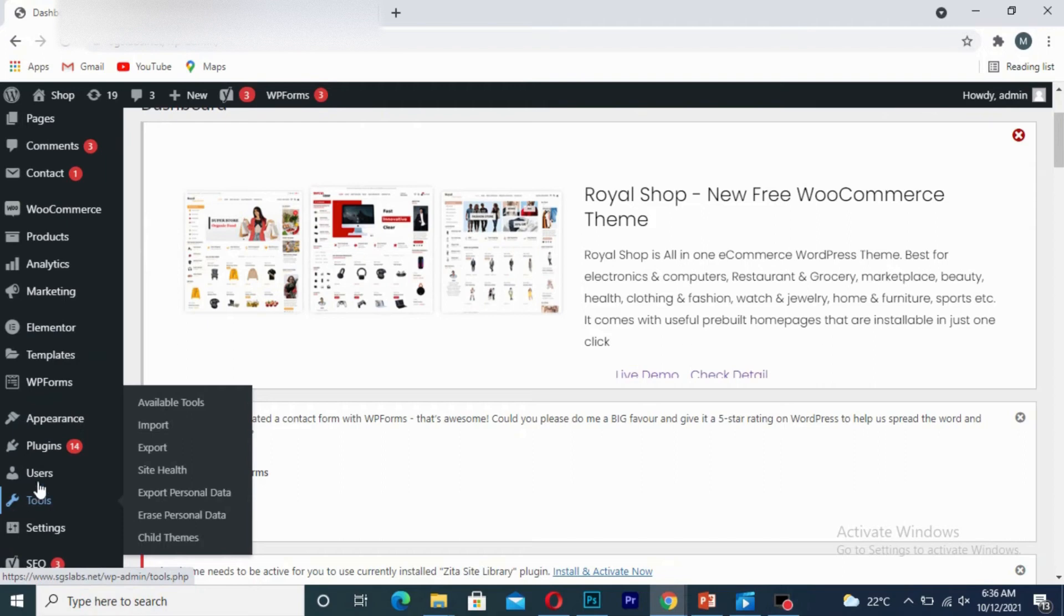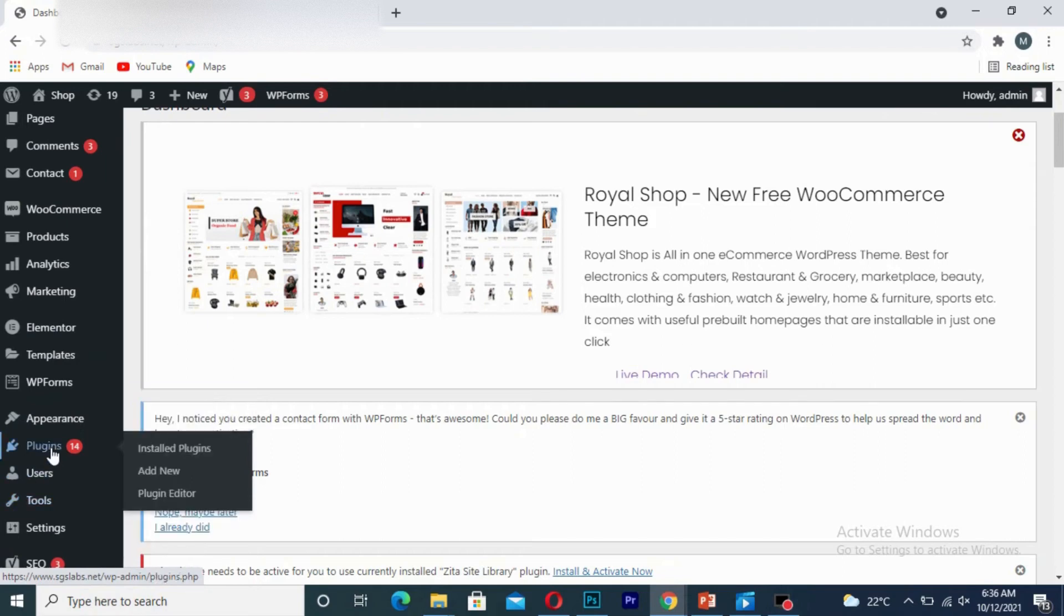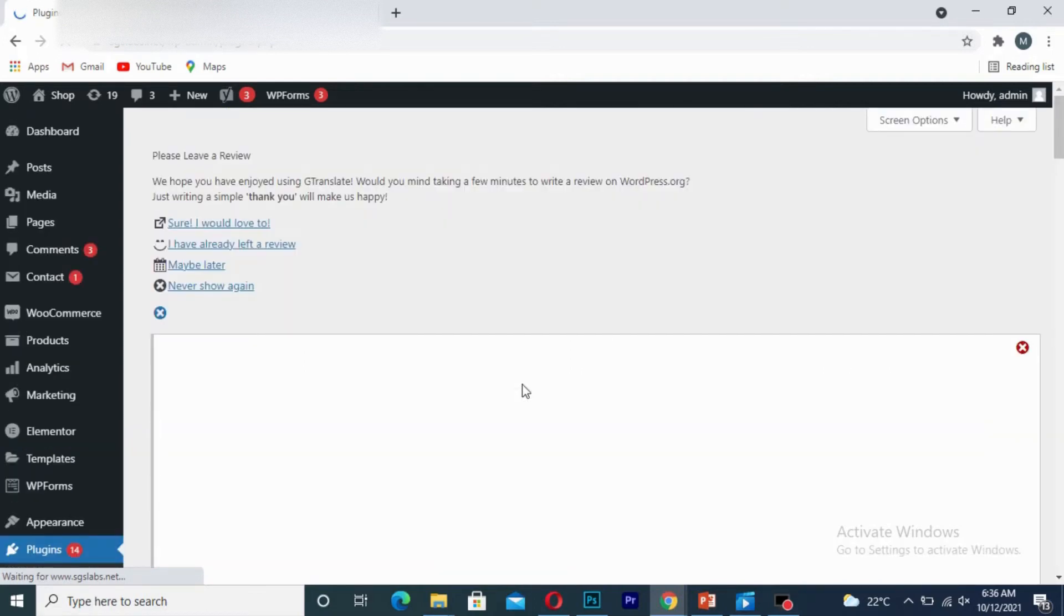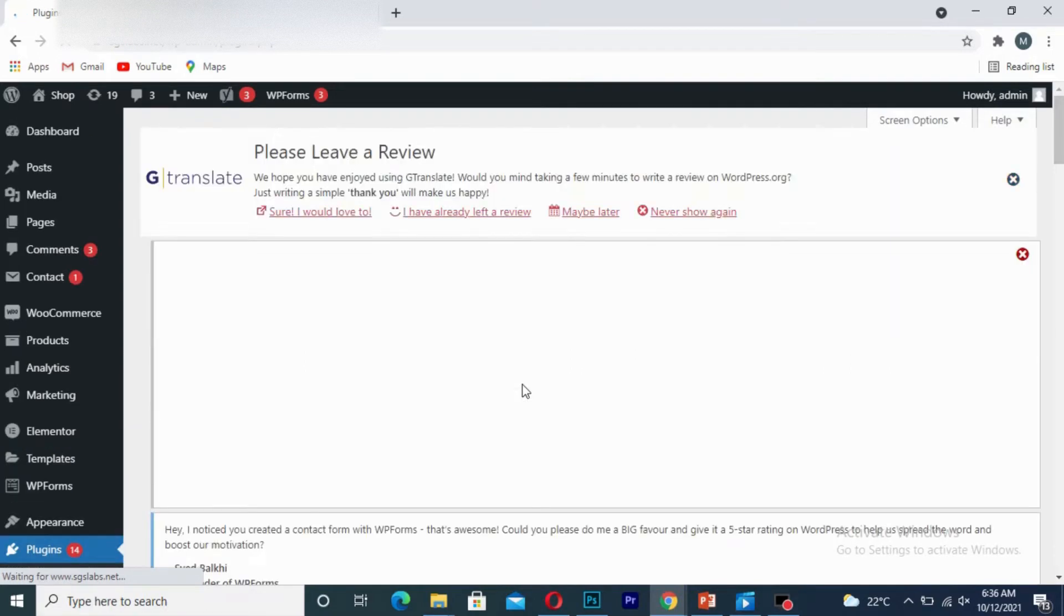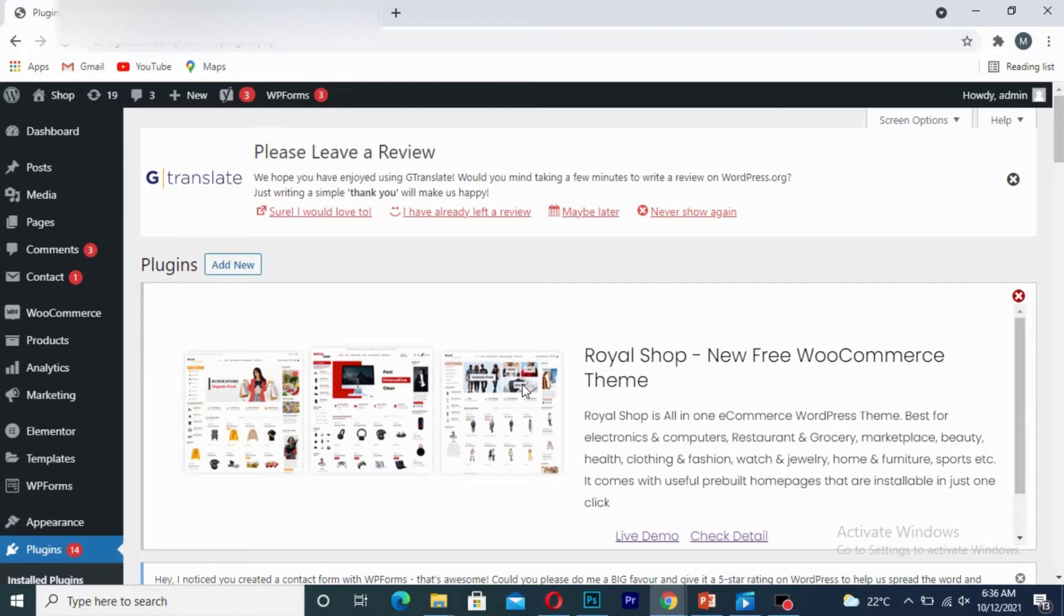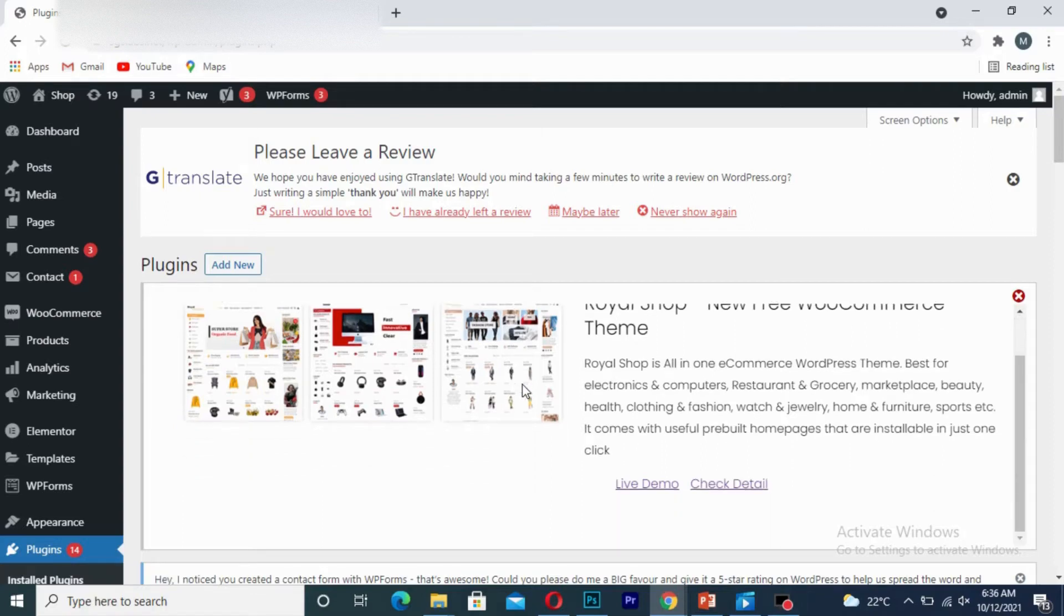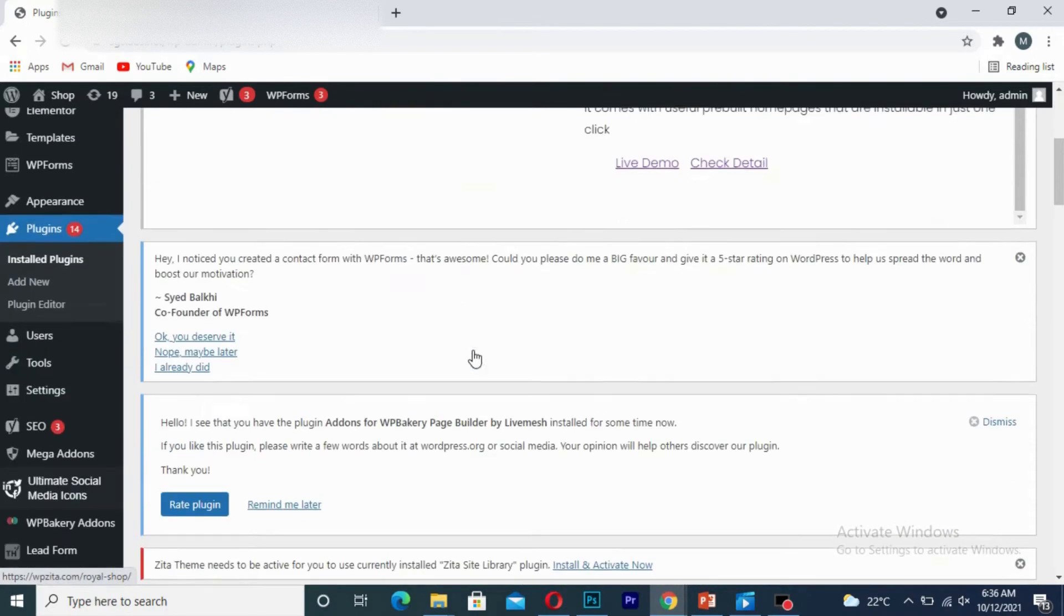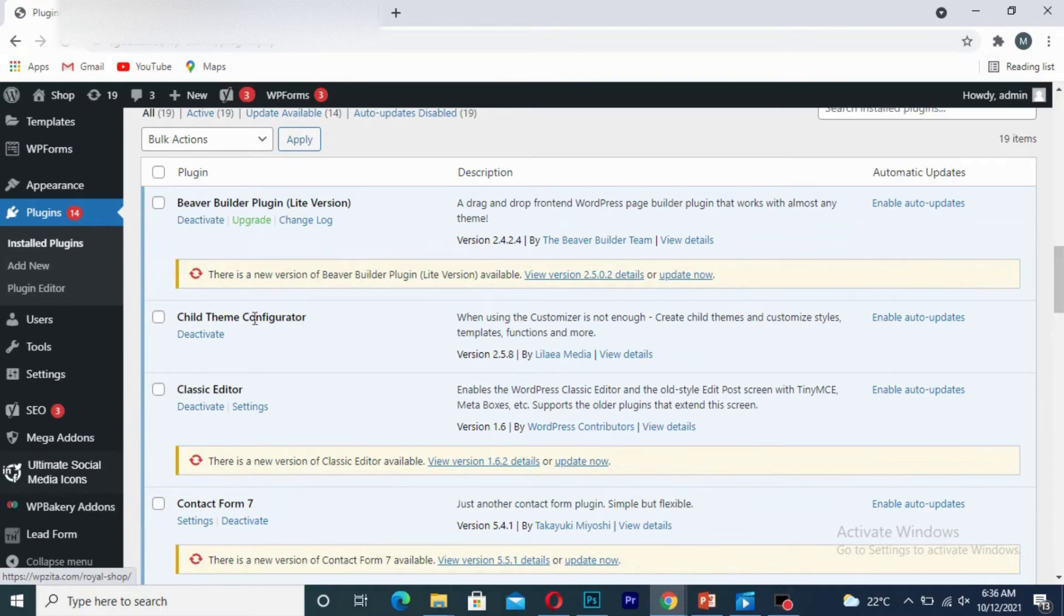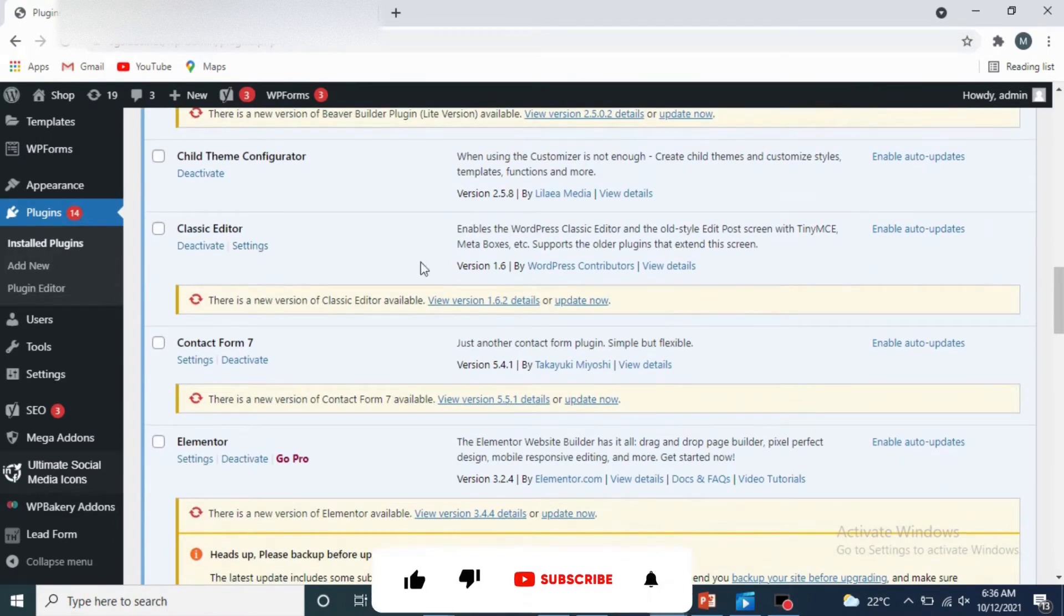So the first way is that you simply click on your plugins. Once you are there, you scroll down and choose the plugin which you want to delete.